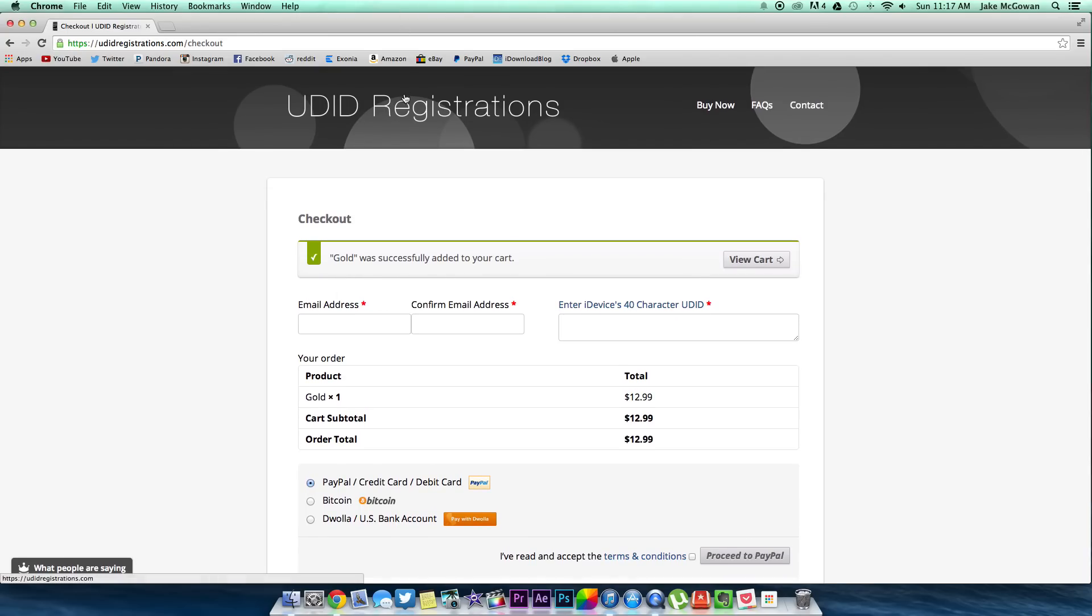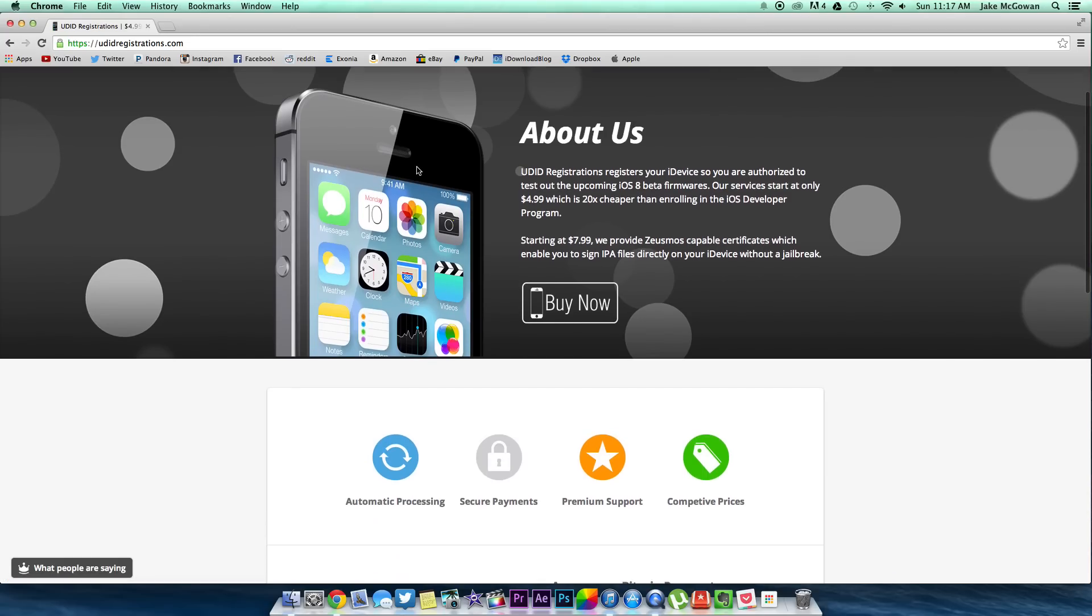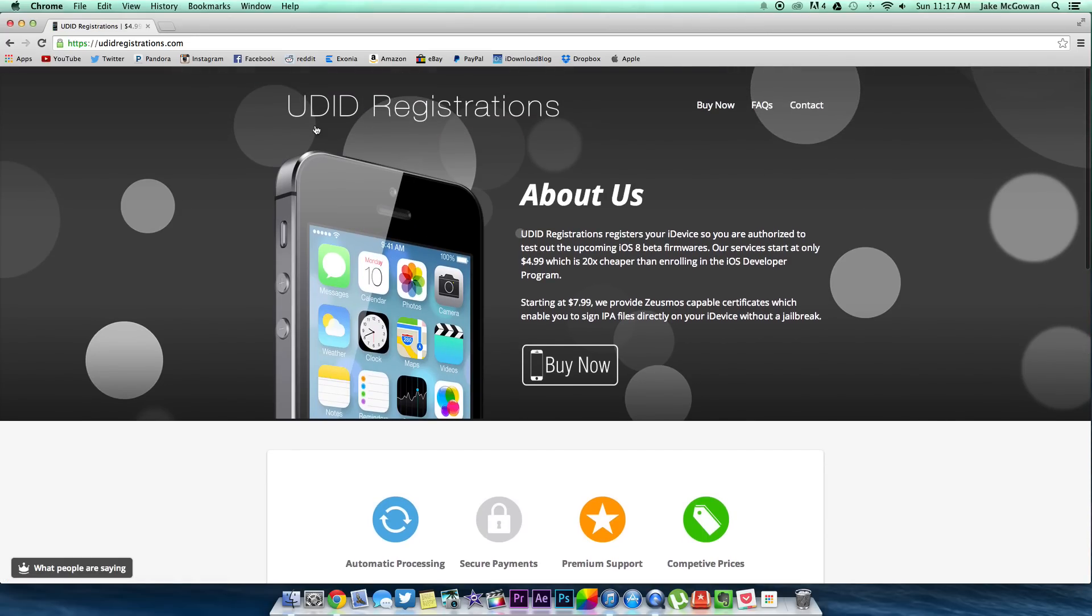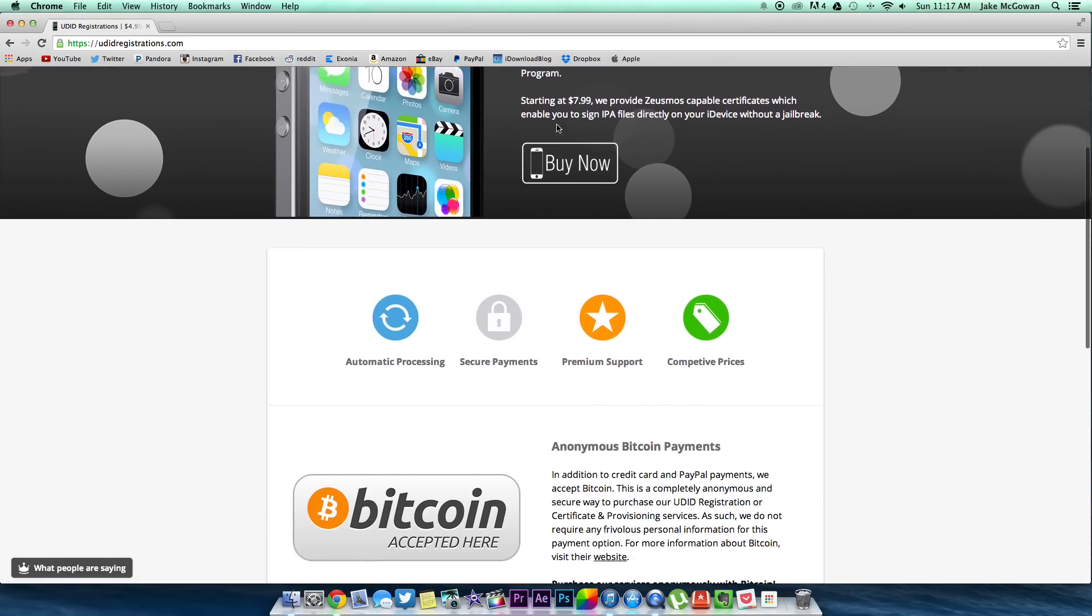Now once you've completed your purchase, you should get an email notifying you that your UDID has been registered. And now you're ready to download iOS 8 when it comes out on June 2nd.